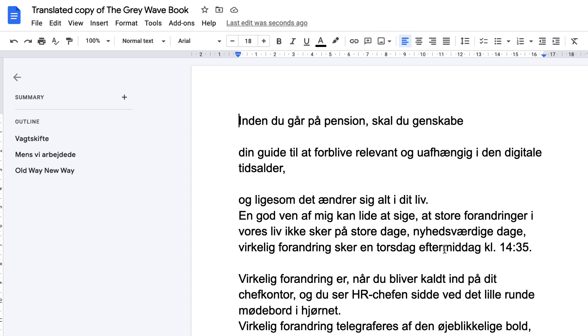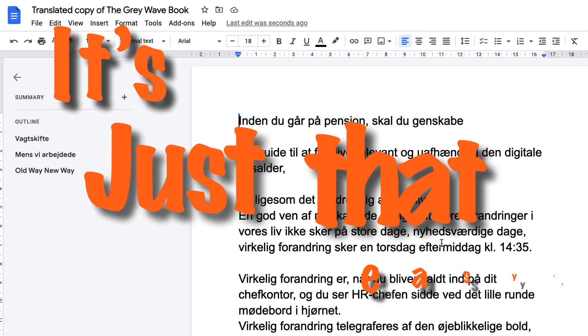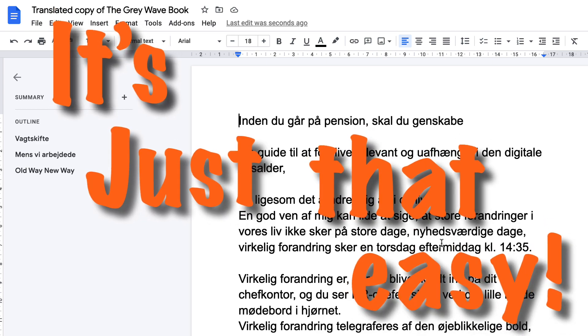Is it 100% accurate? No. But is it a step in the right direction? Yes. Translating documents in Google Docs is just that easy.